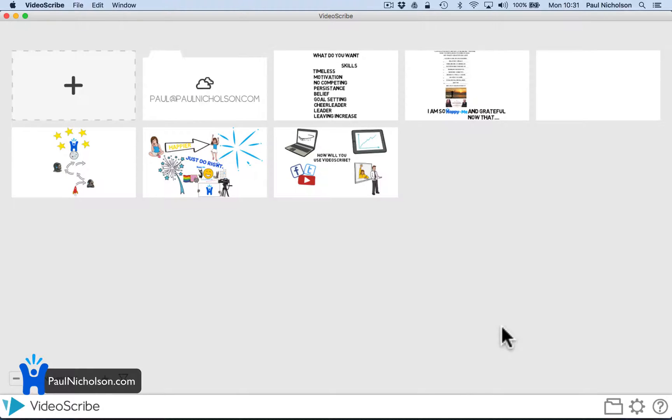Hey guys, Paul here. I'm going to give you a quick demo of VideoScribe today.